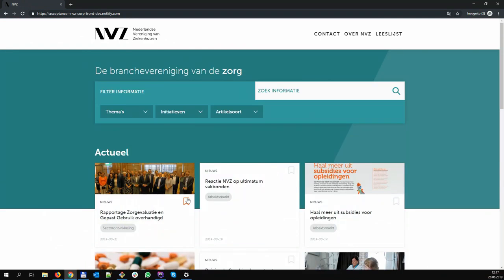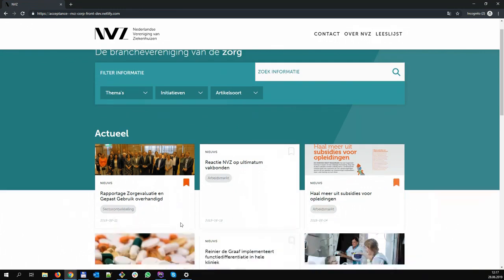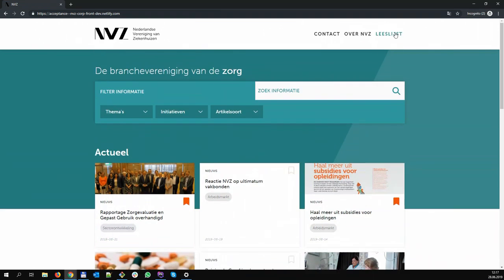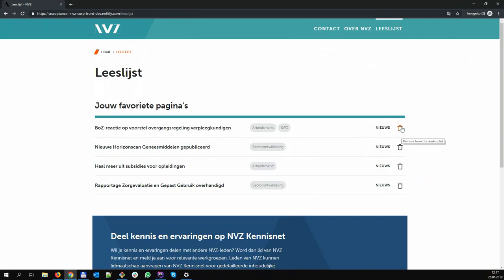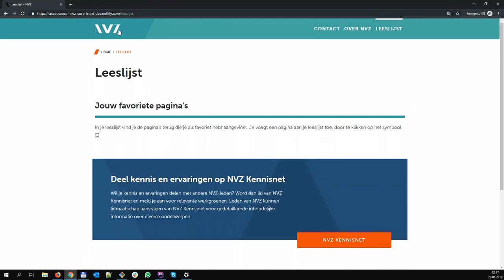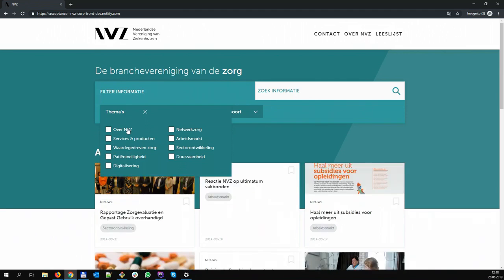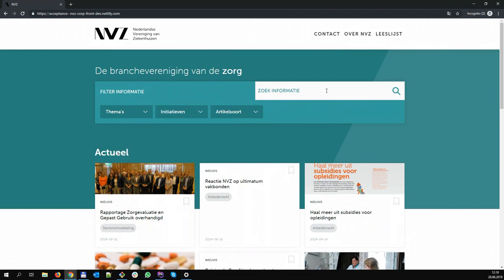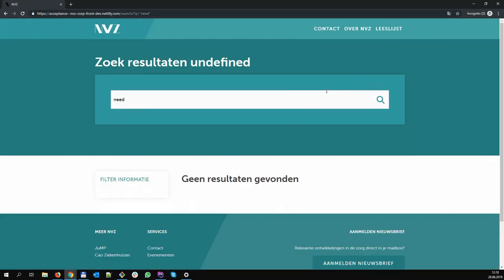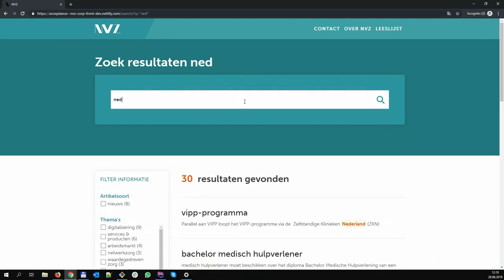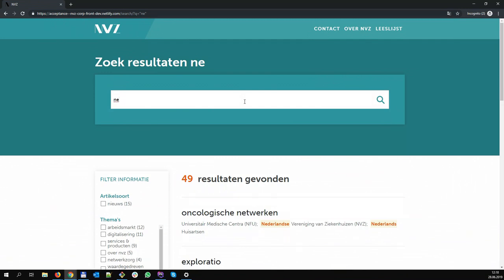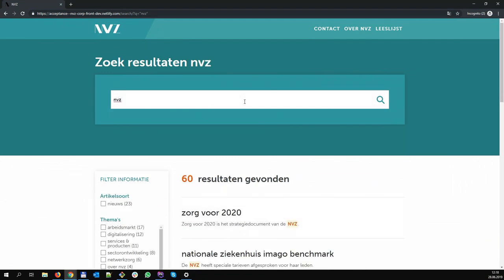We also have a wishlist functionality, so it works instantly. If you add things to the wishlist, it's already there. And if I go to the wishlist, you see how it works instantly. Same with the filtering — it's all instant. You see that images are being replaced with the real one: first the blurred image is loaded, and then the real one.